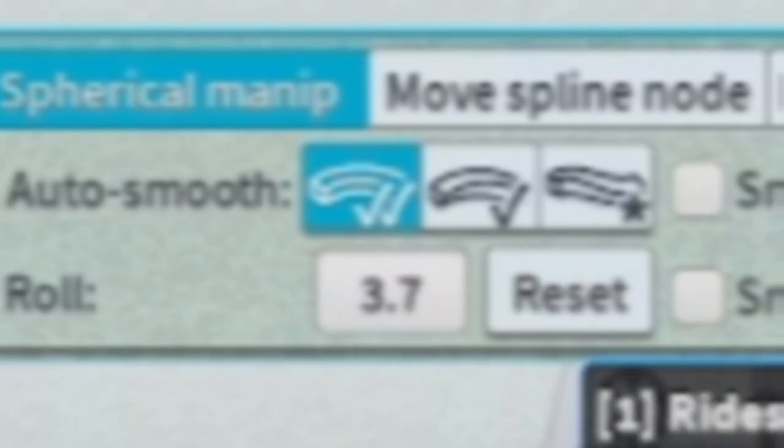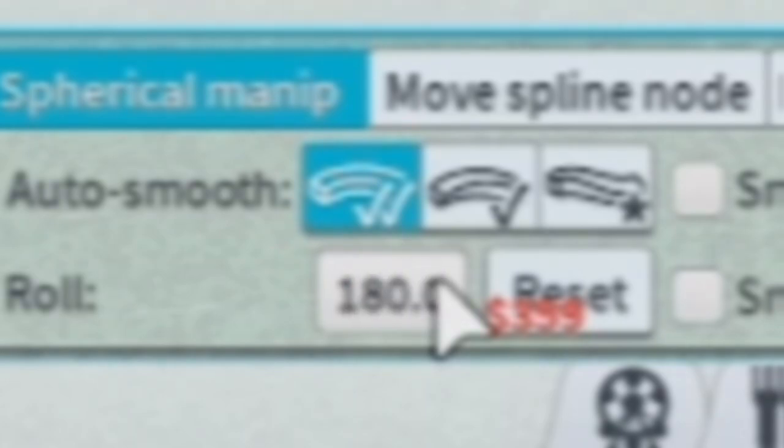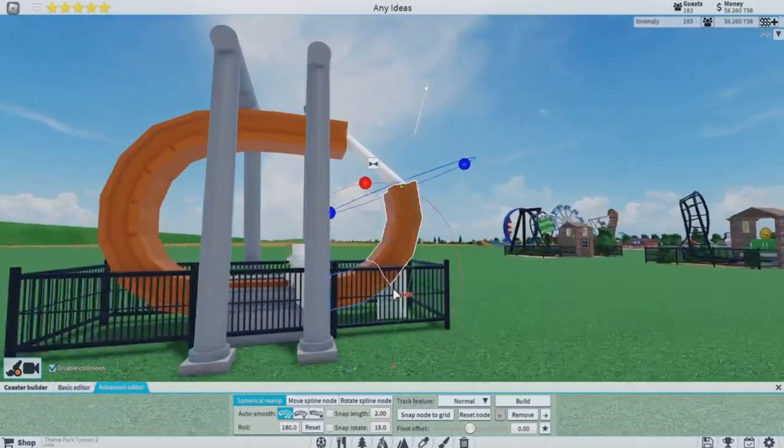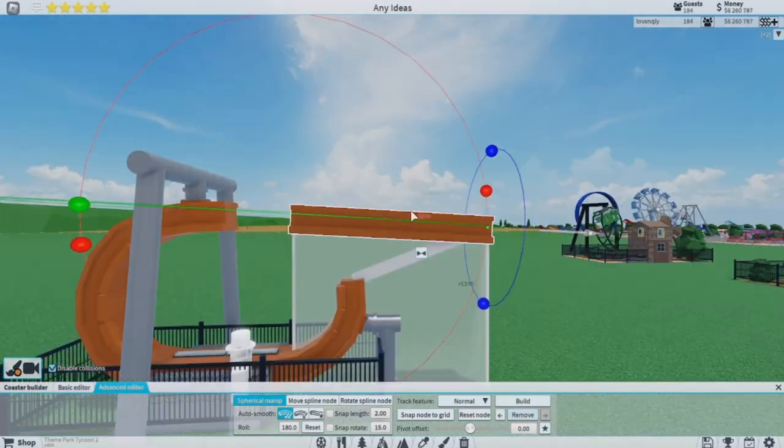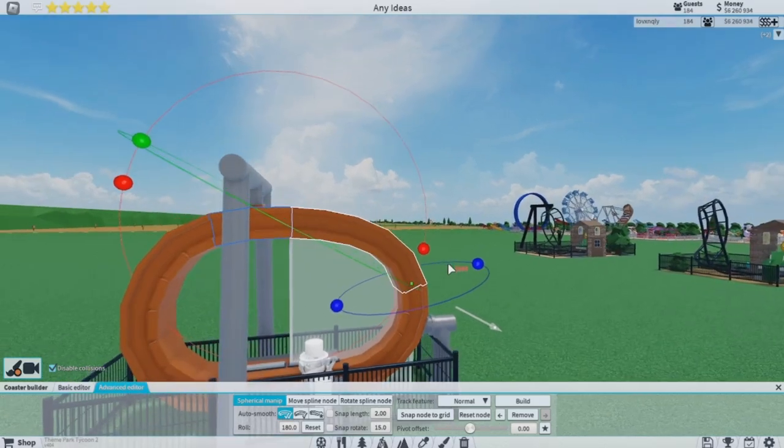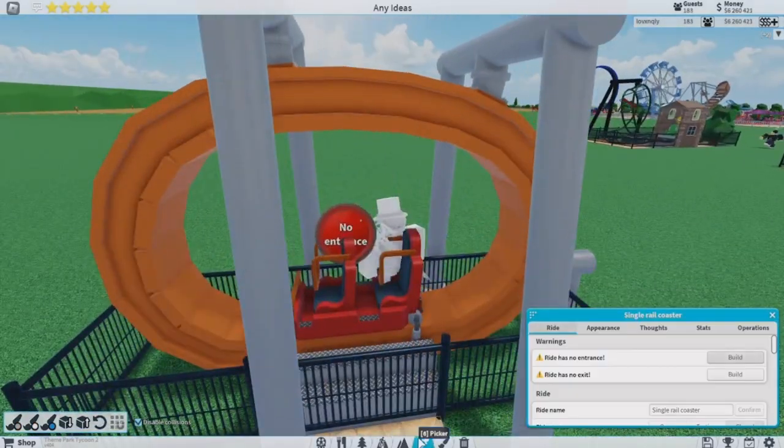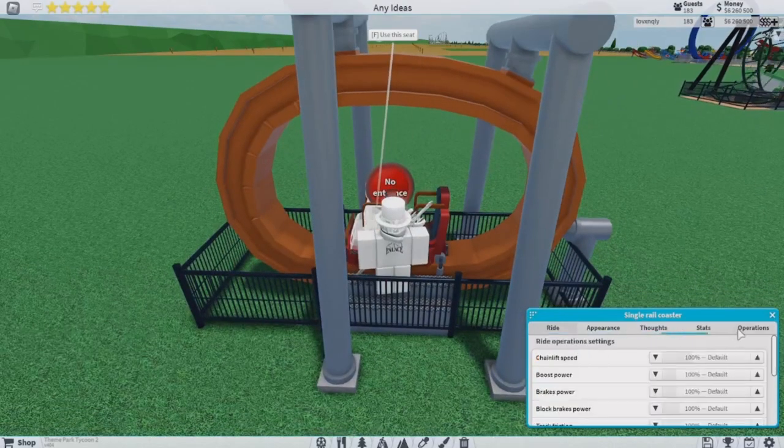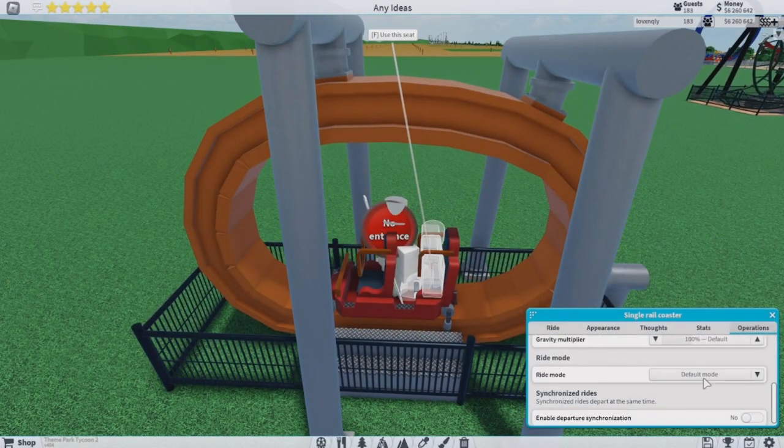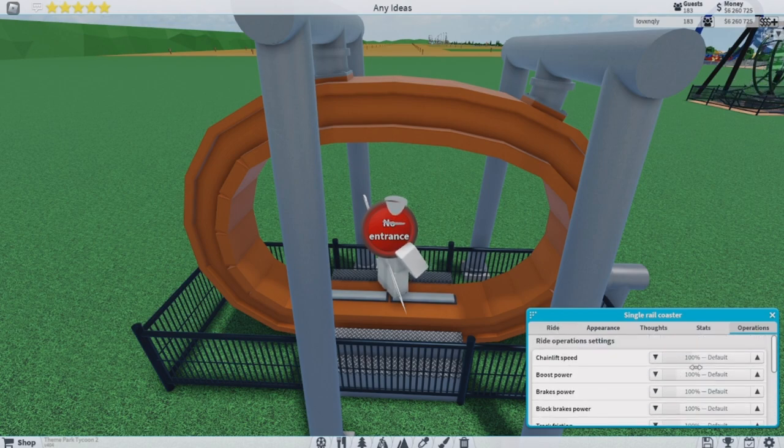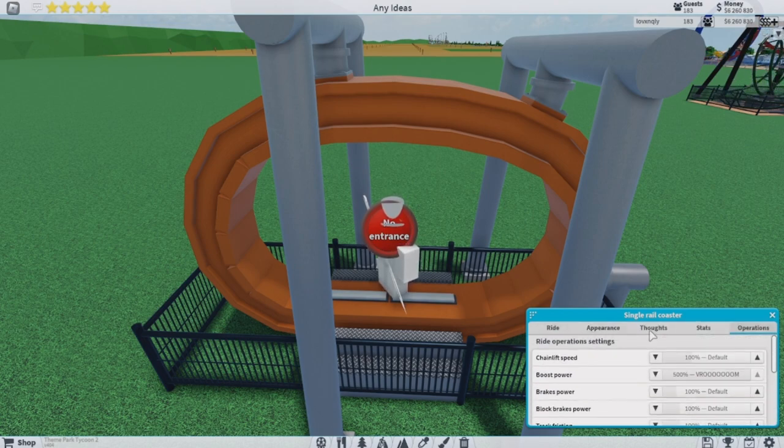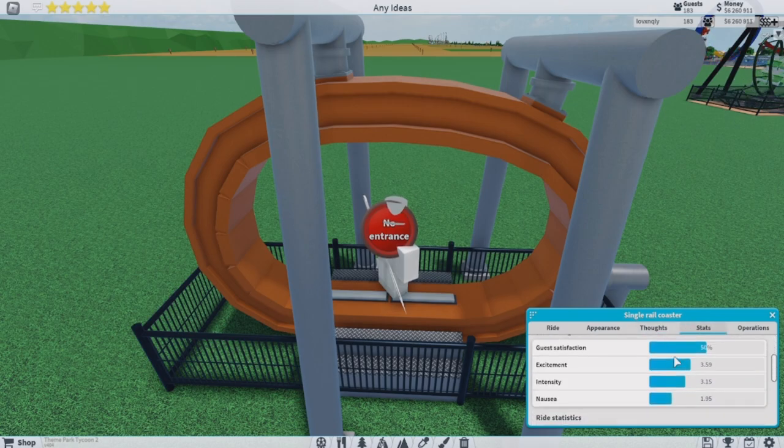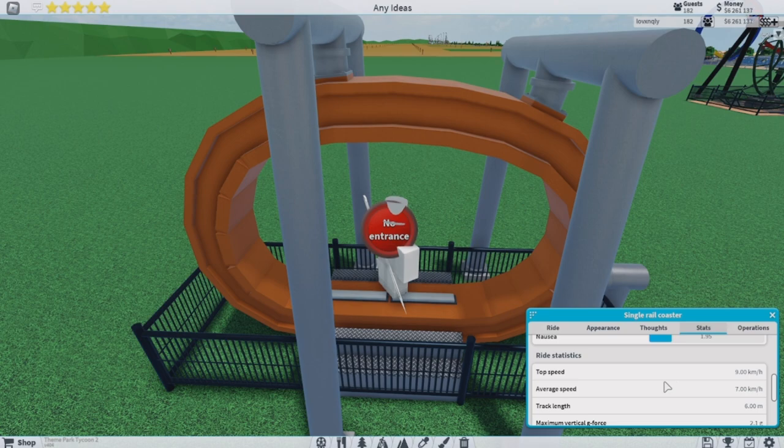Now set it kind of like that. Let's just delete that. Wait a minute, let's see how long it is first. We're gonna have to do powered launch mode, boost power, and then let's see stats.